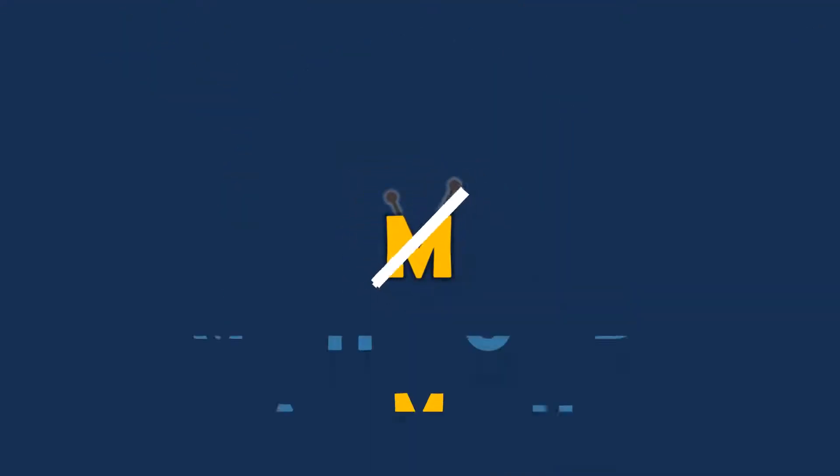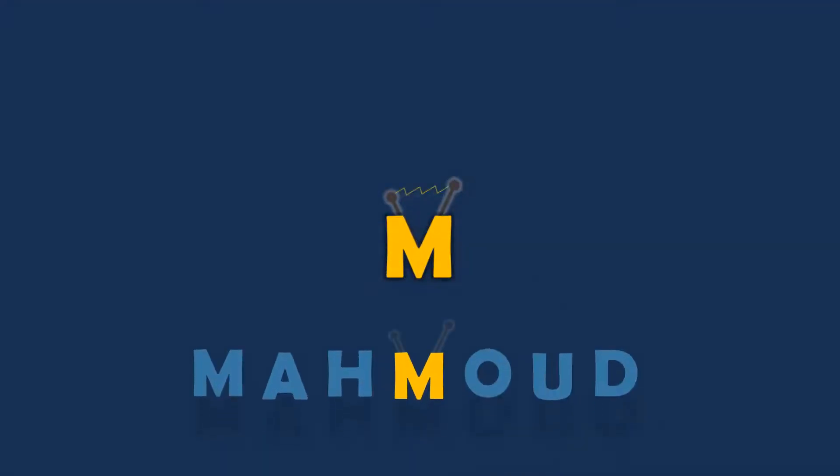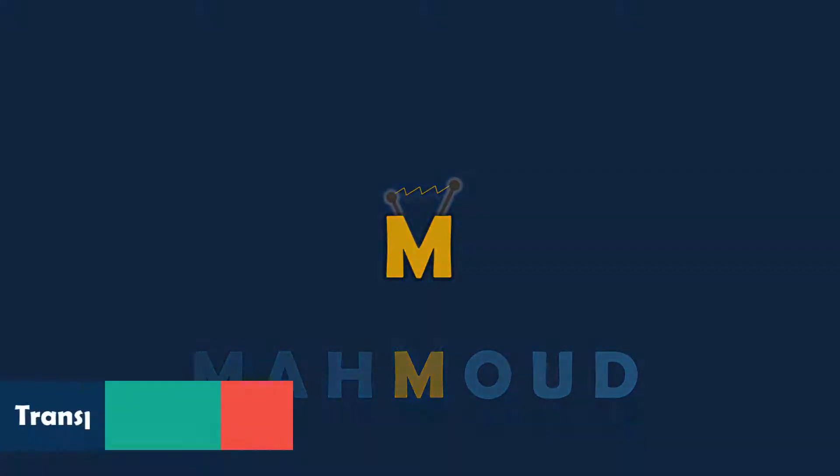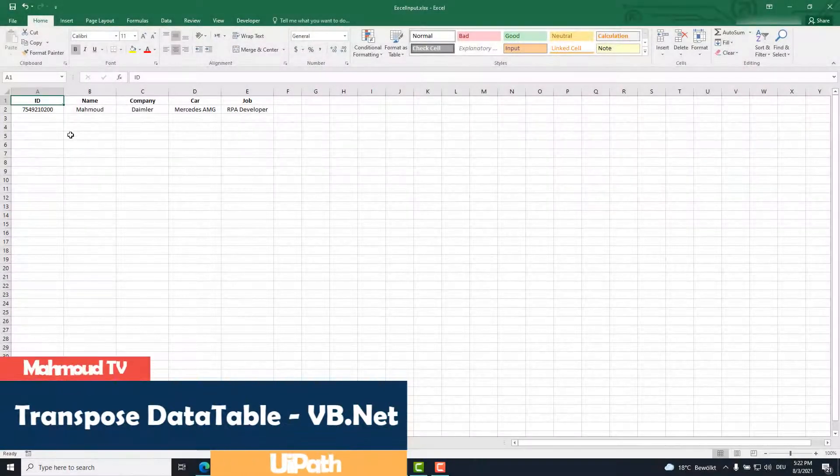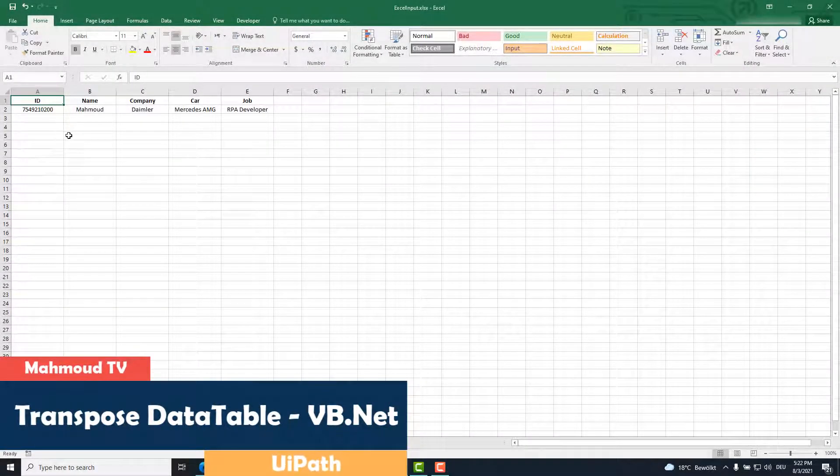Welcome to my new video. In this video I'm going to show you how to transpose a table so that the columns switch to rows.